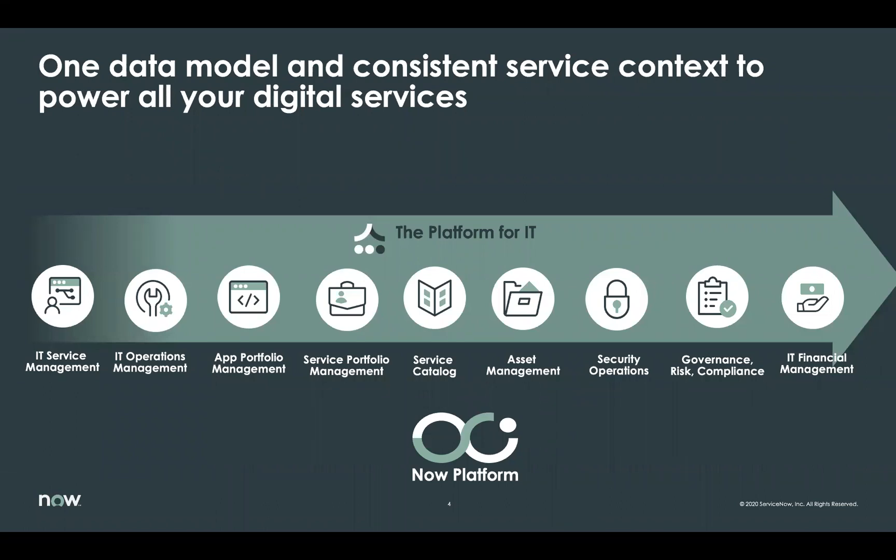Once you've successfully deployed our operations management capabilities, you now have all the data that you need to rapidly succeed in asset management. Similarly, managing vulnerability response, enterprise risk, or getting your application portfolio in order also becomes a breeze.